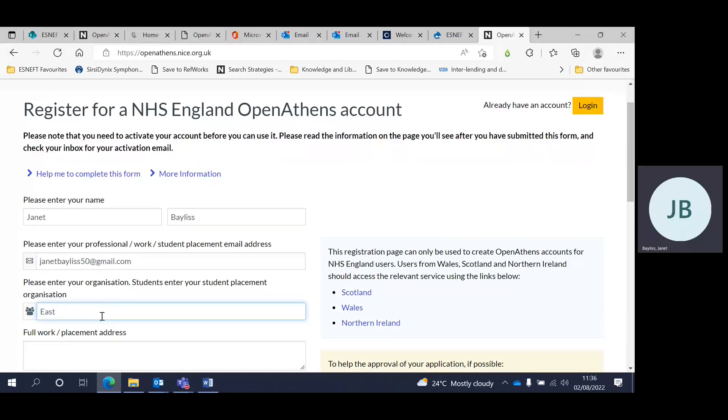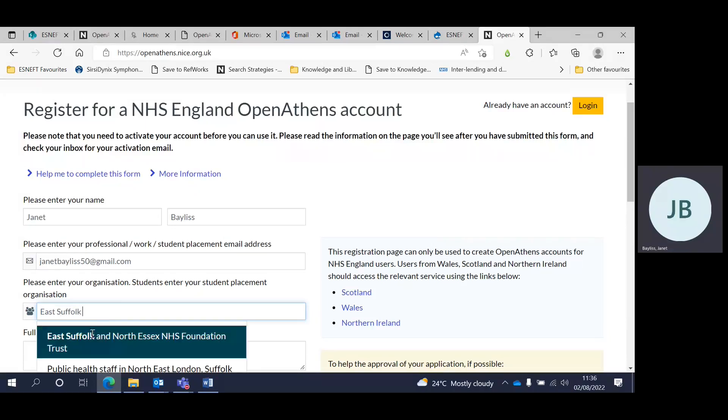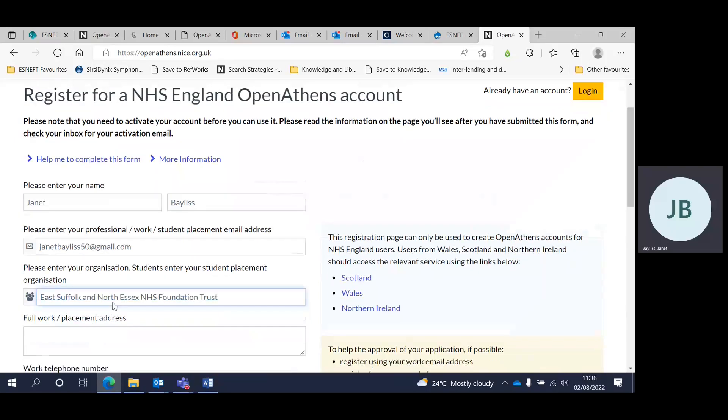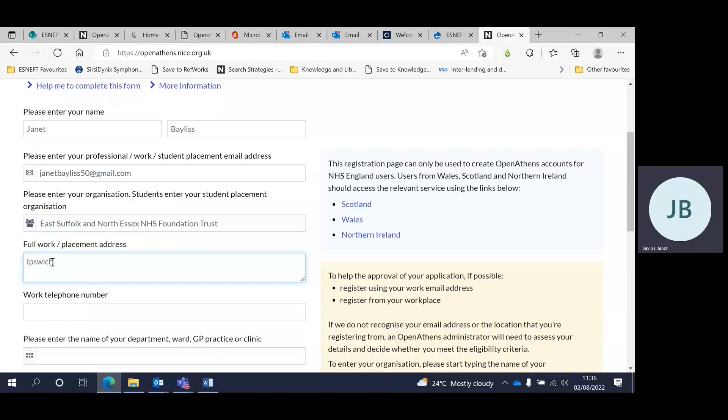Type in the name of your organisation and eventually the search engine will find it. Also, type in the address of the organisation as well, as here.